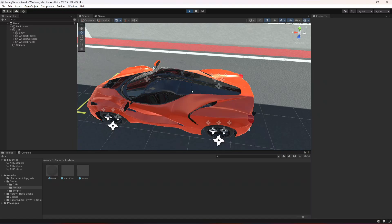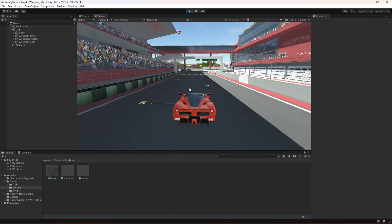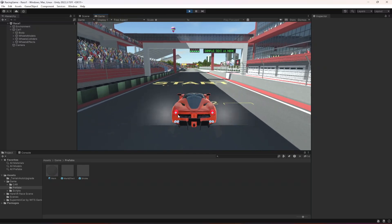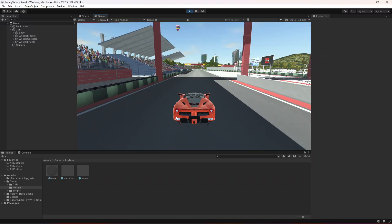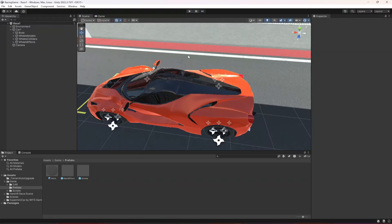Now if you move and press brakes, as you can see the brake light is showing. Our brake lights are working. We also have the tire marks and tire smoke. The next thing we'll be doing to our car is the engine sound, so see you guys in the next one.